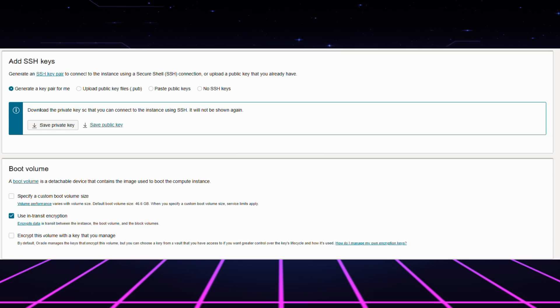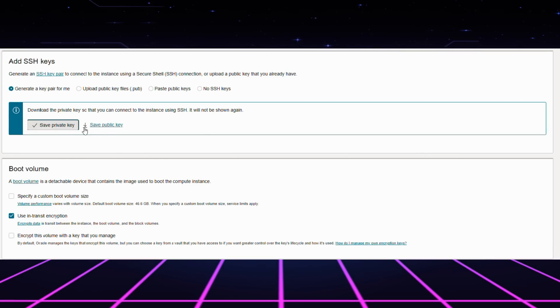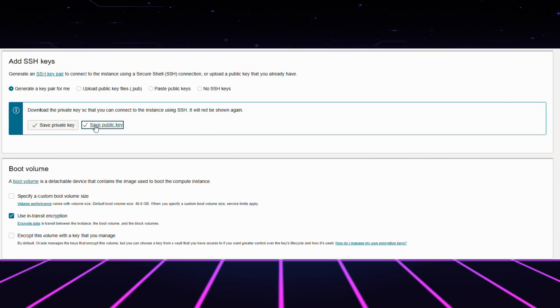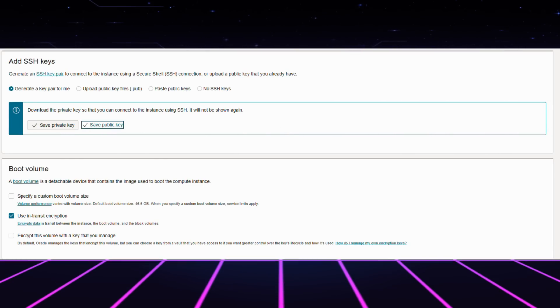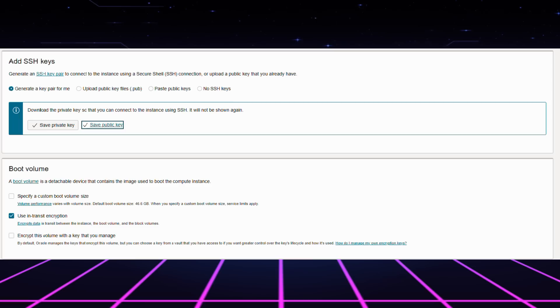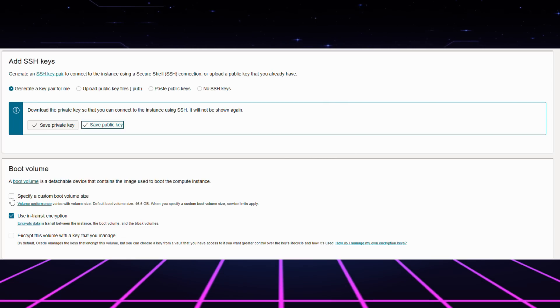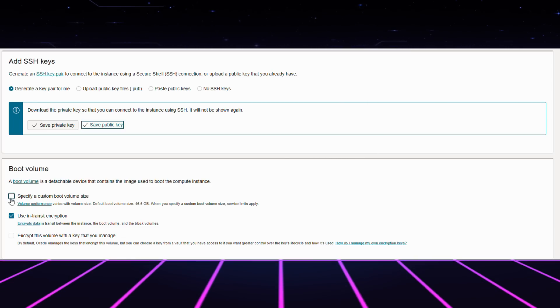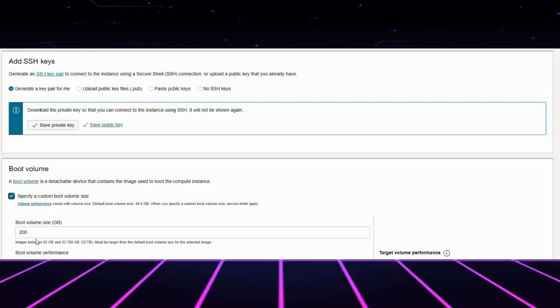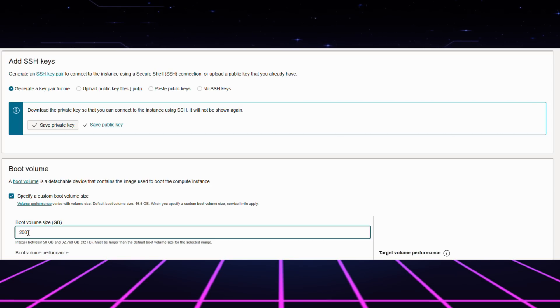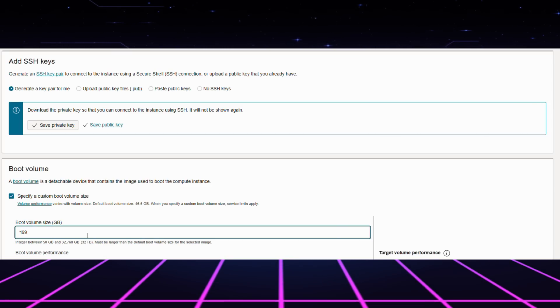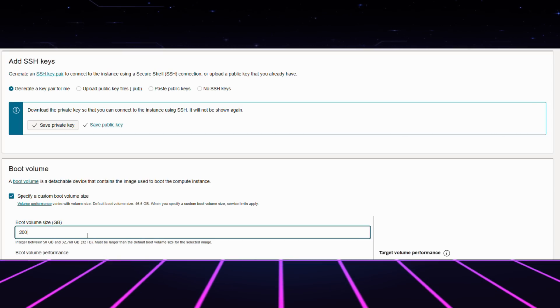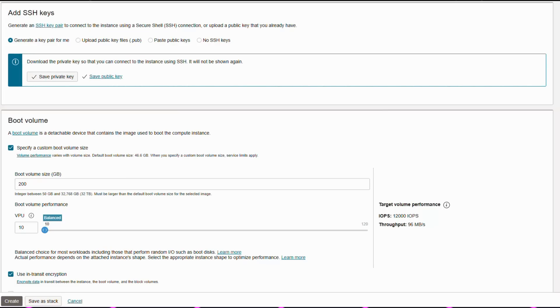The download of your SSH keys needs to be completed right before completing your process. The SSH keys safeguard your server connection. Hence, storing them securely is necessary. In the final step, you should connect the boot volume with a maximum capacity of 200 GB while clicking create.